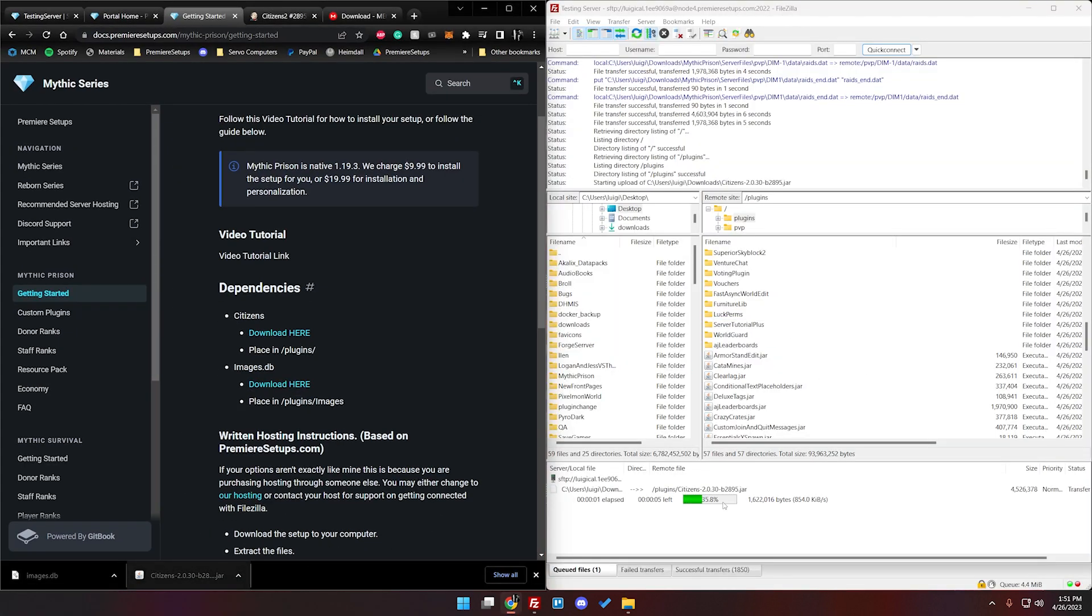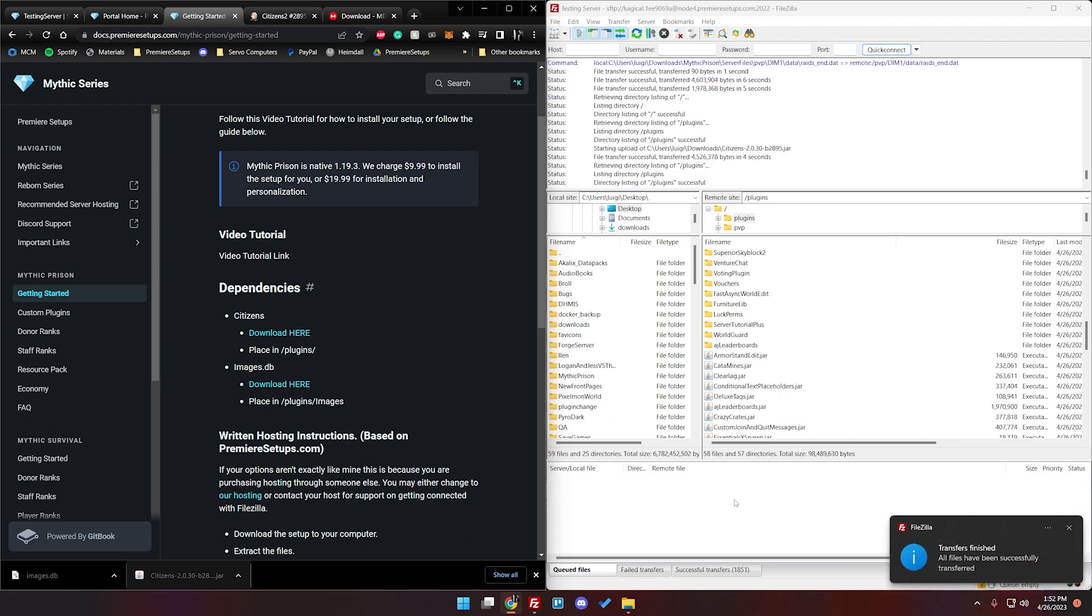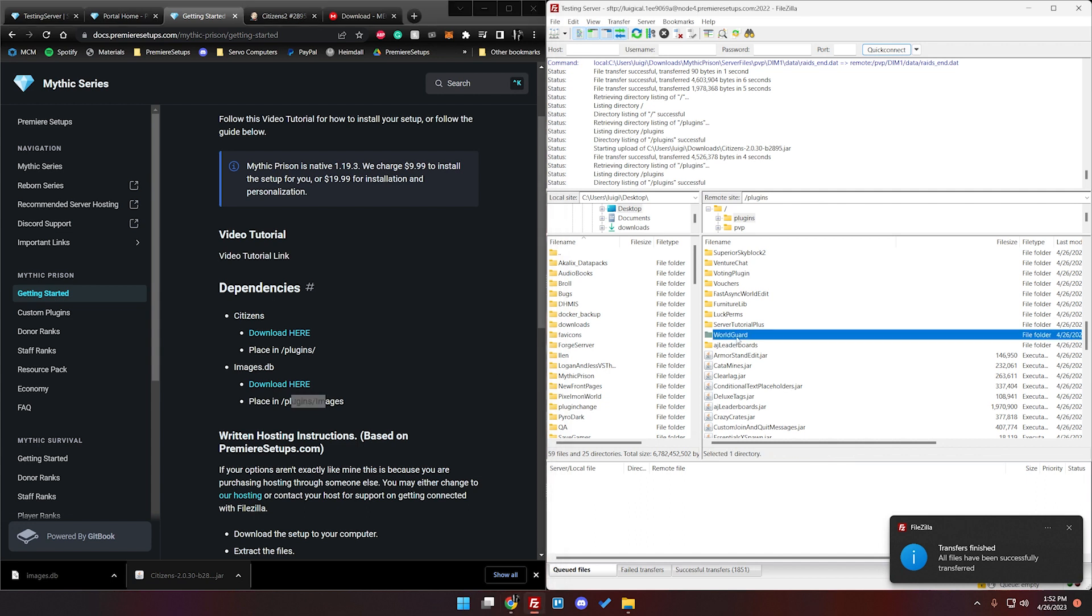Give it just a second as it loads. And now it's uploaded. Also our images.db needs to go in slash plugins slash images.